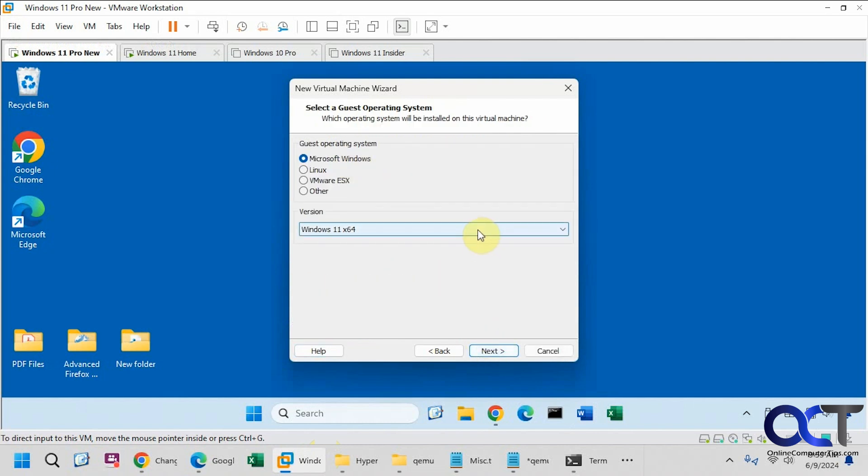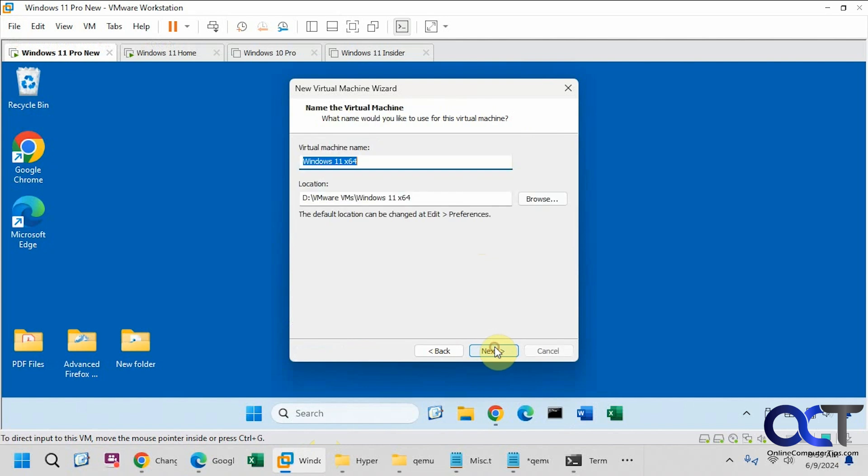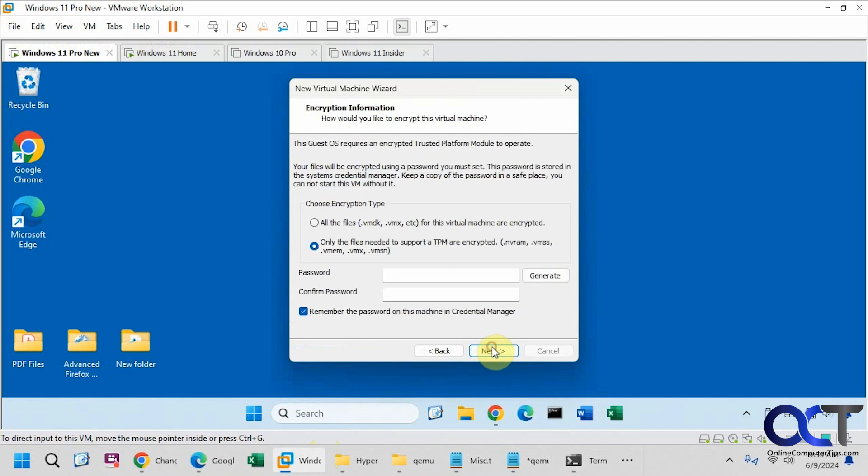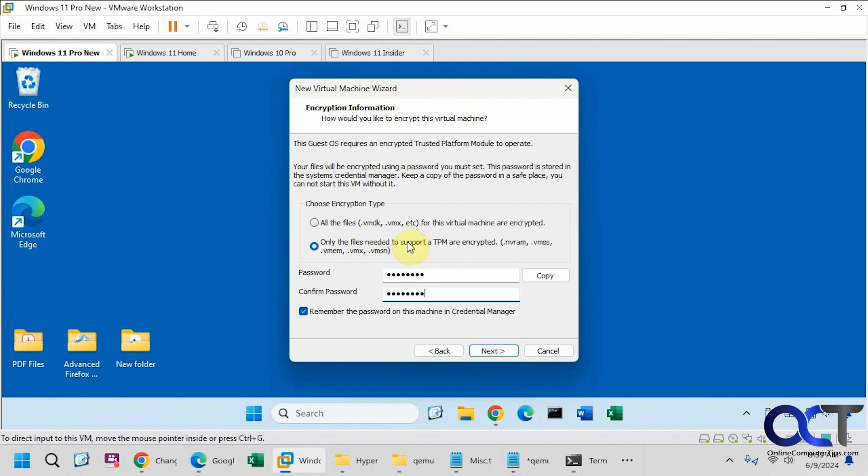We'll pick Windows. We'll pick Windows 11 since that's what it is. We'll call this imported. We'll put a password in here for our encryption. So with Windows 11 you have to have the TPM and you have to encrypt your files here. So we'll get that done.